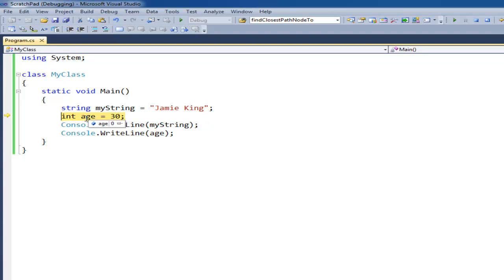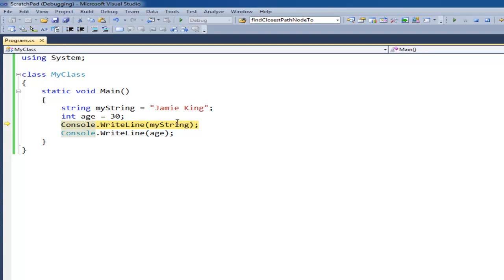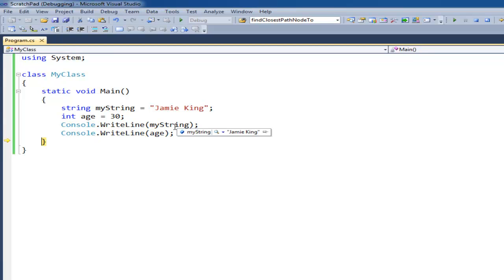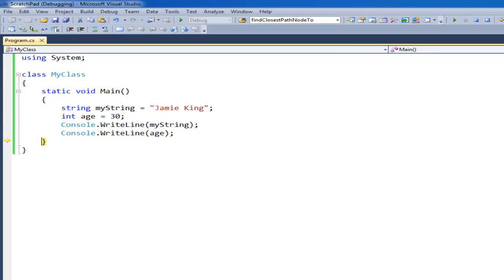The value of age starts out as zero, basically nothing in it. If I hit F11 I get the same thing. Age is now 30 and then I can F11 over these and they print to the console window which I think is hiding right there.